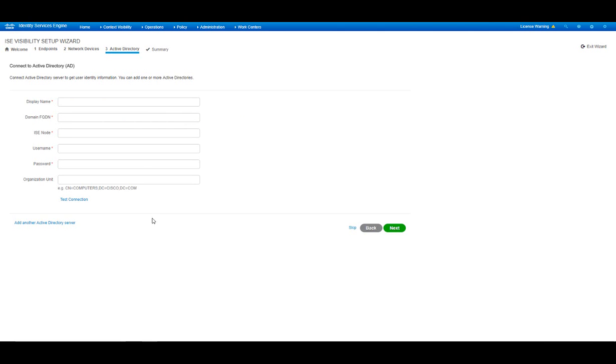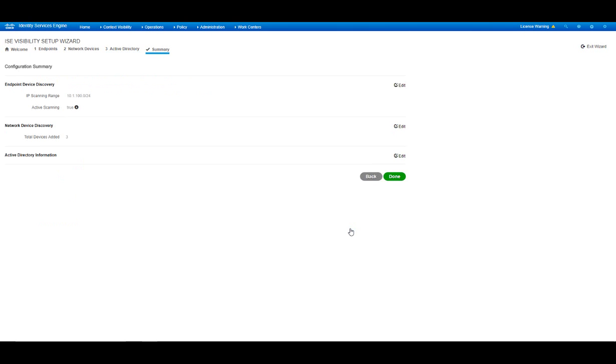The next stage gives me the option of integrating ICE into Active Directory. For the purpose of this demo we're going to skip it, but we can always go later in the menu and add it manually. On the Summary page we see the steps we have taken and completed. We'll press Done.